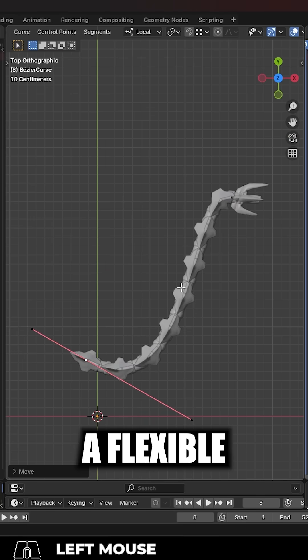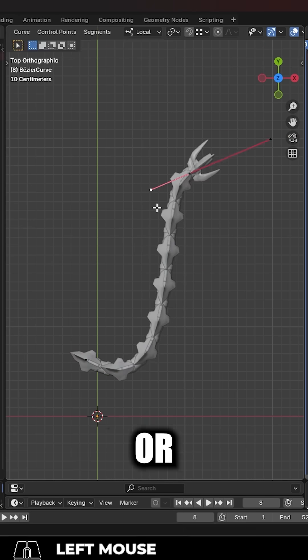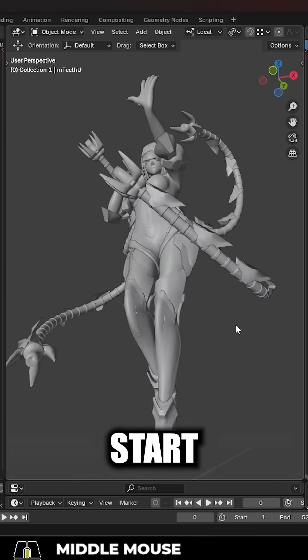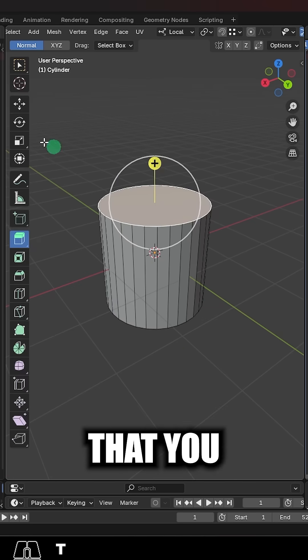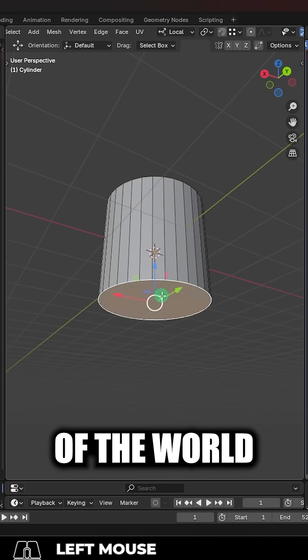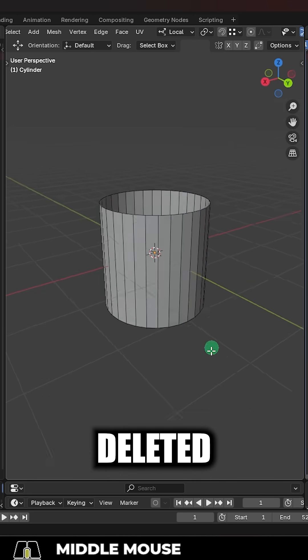So you need an easy way to make a flexible tail or curve or tentacle. Not a problem. Start with any shape that you want. Just make sure it's in the middle of the world and that the top and bottom have been deleted.